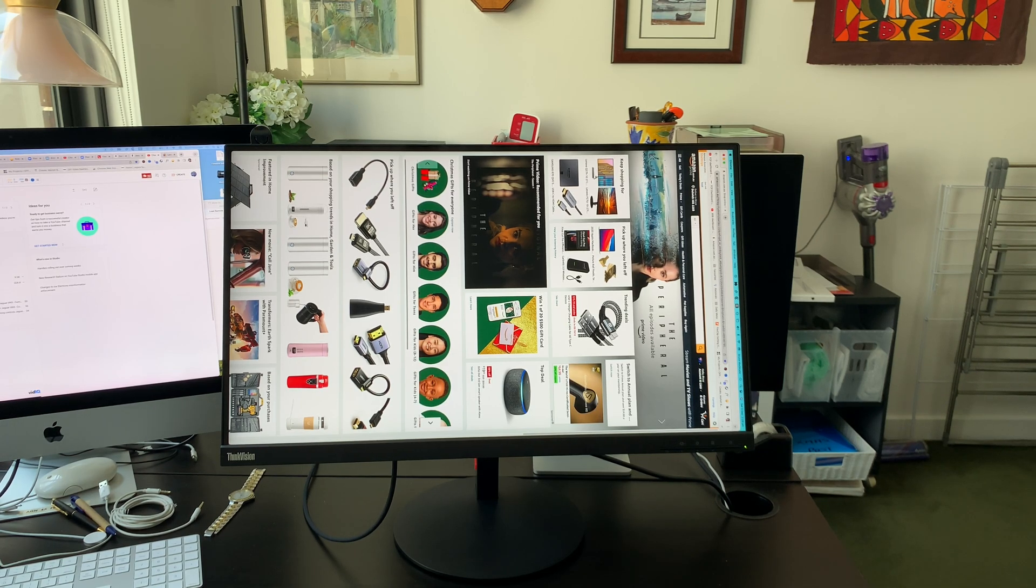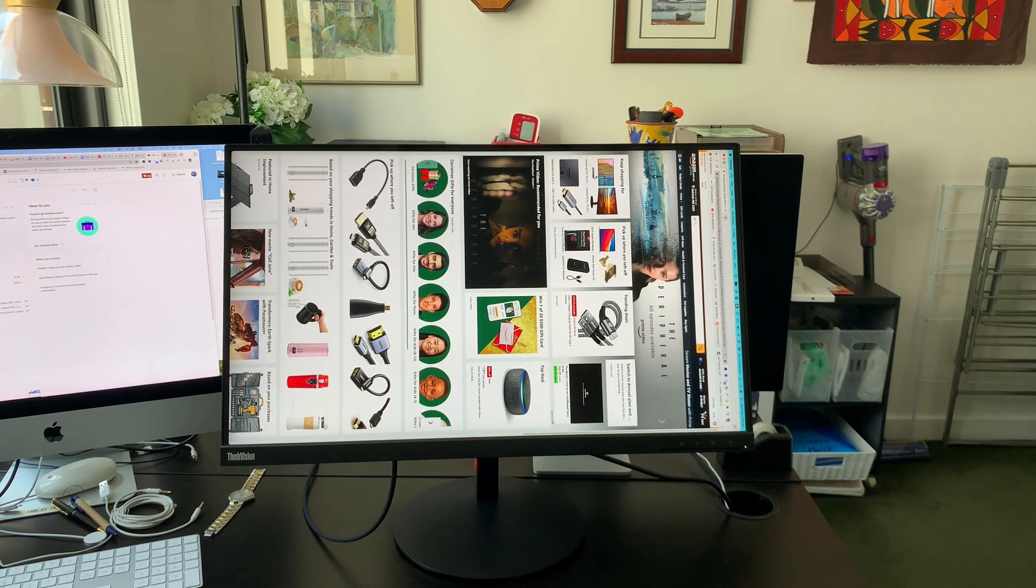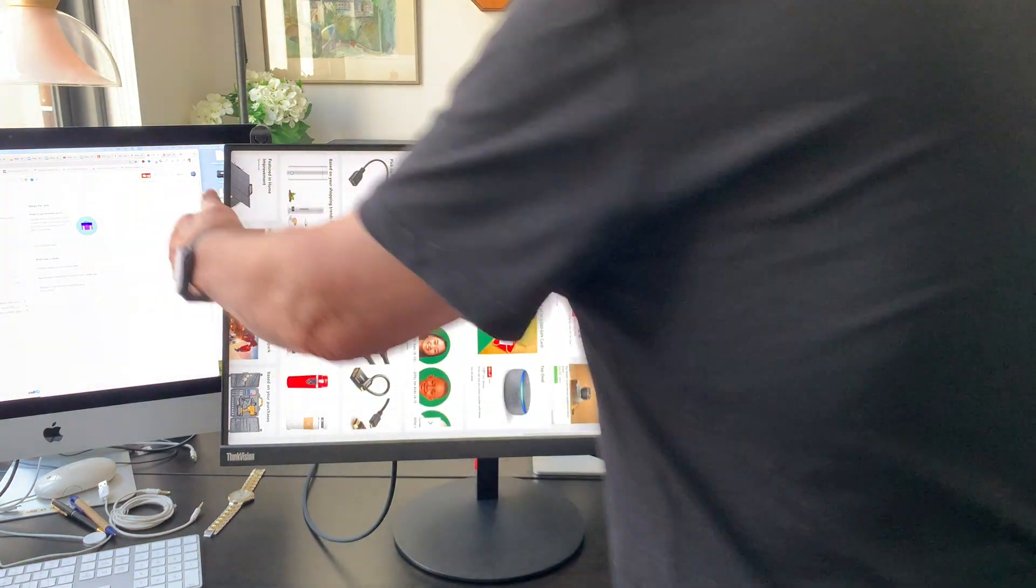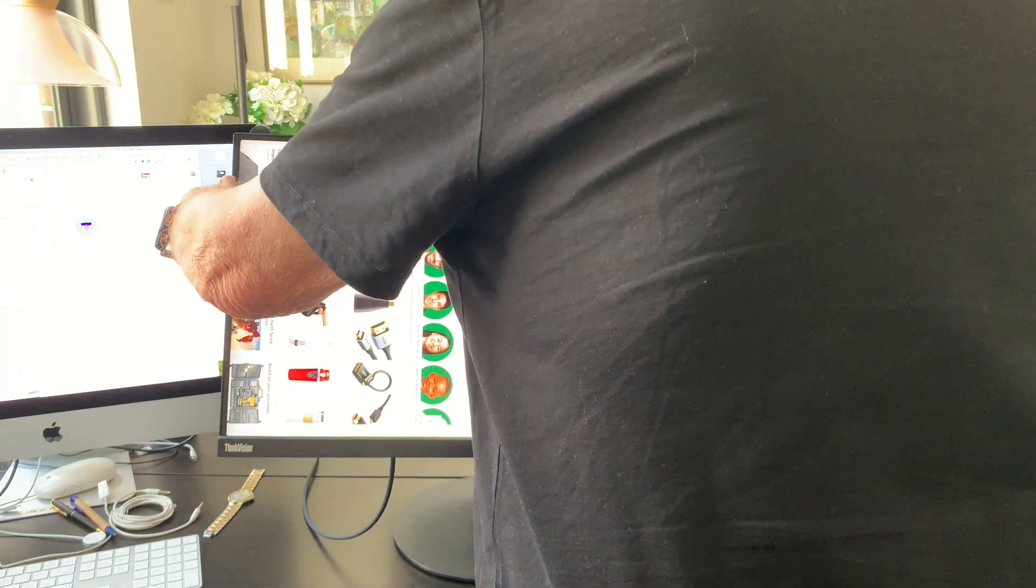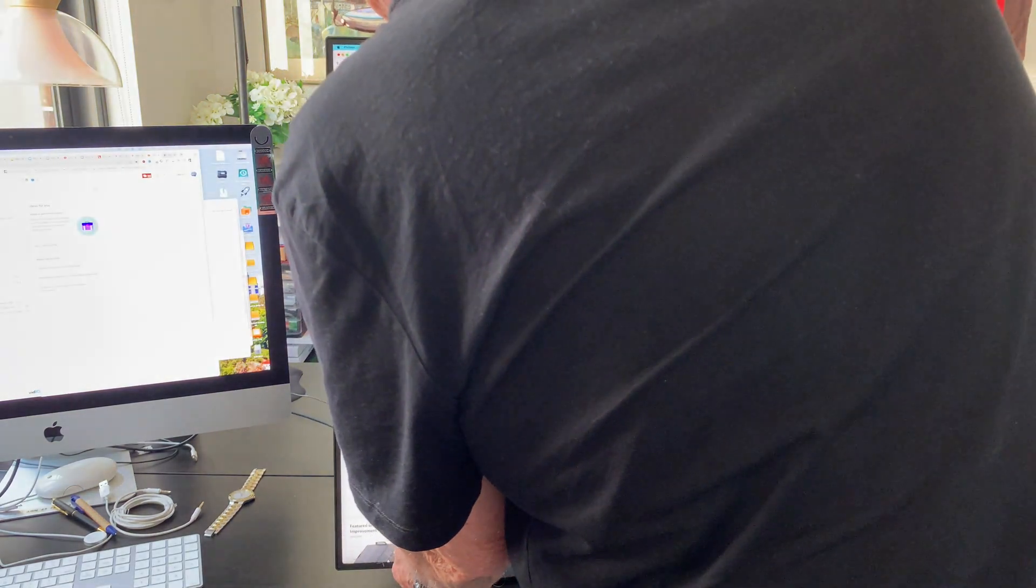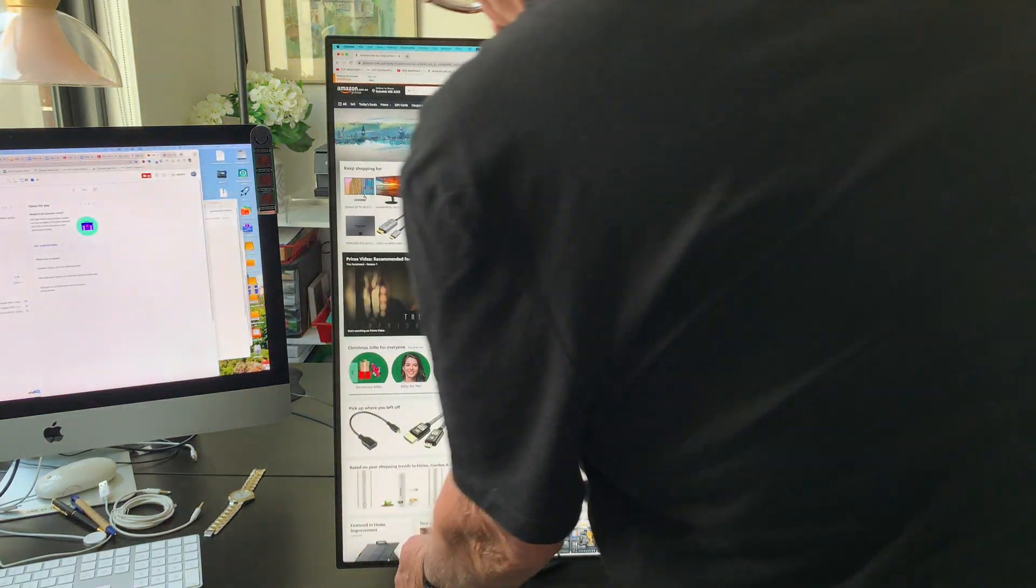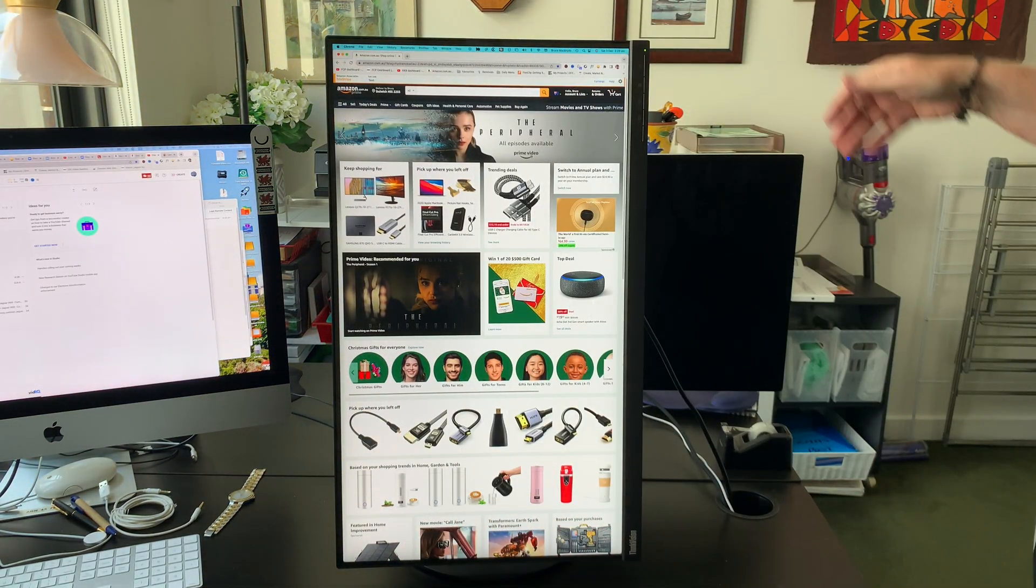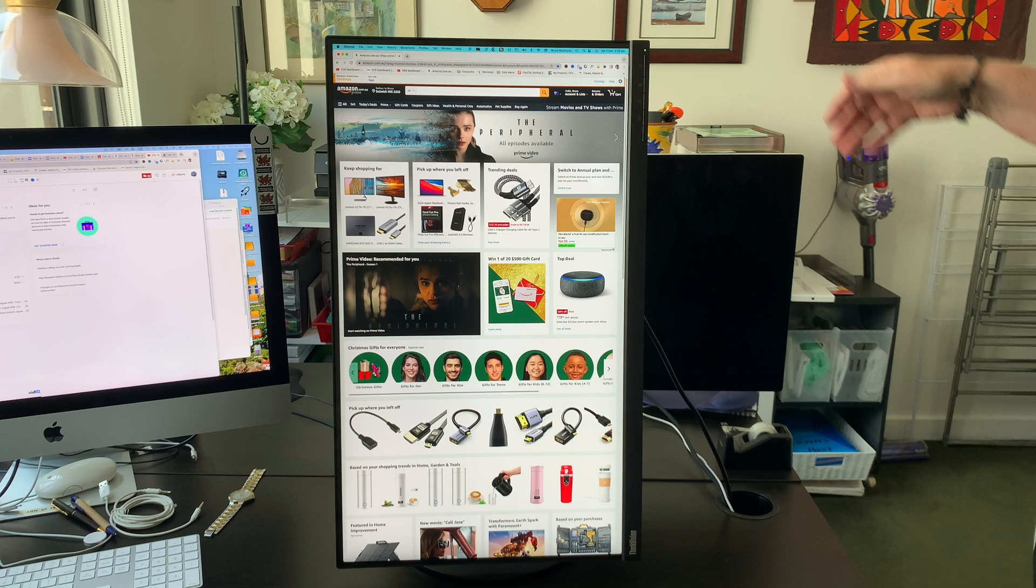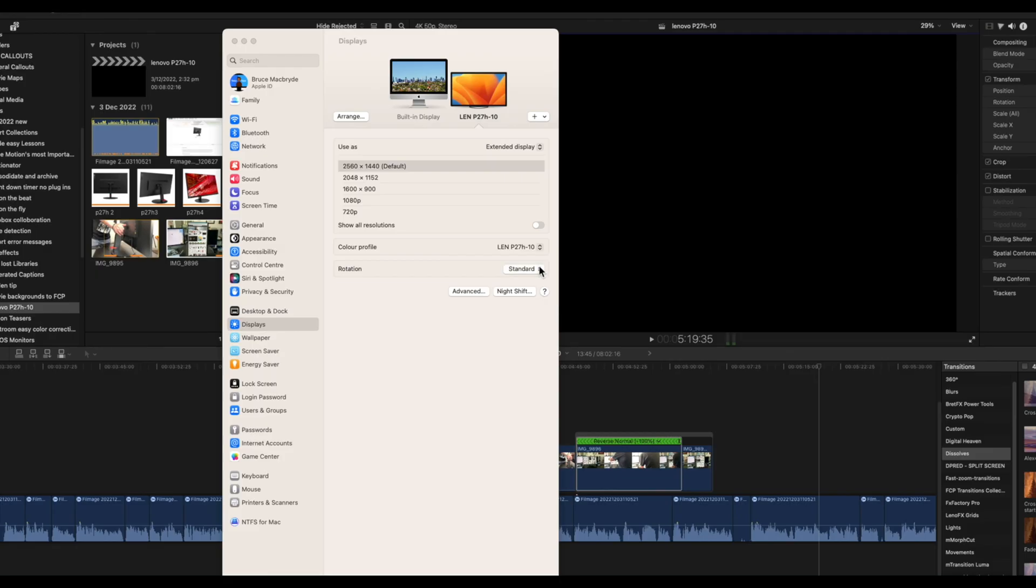The P27H also pivots 360 degrees, that's into portrait mode. How about a web page in portrait mode on a 27 inch monitor if that floats your boat? And just a note here, the portrait mode is set on the Mac in the display section of the system preferences that you just looked at before.